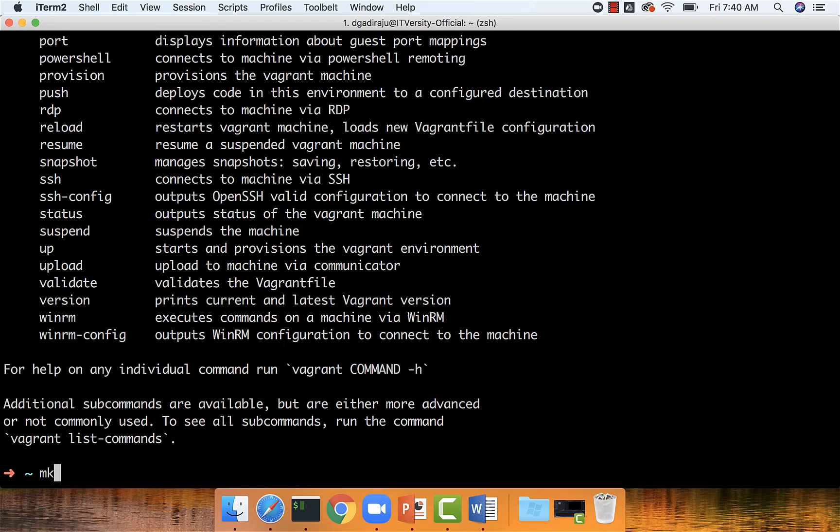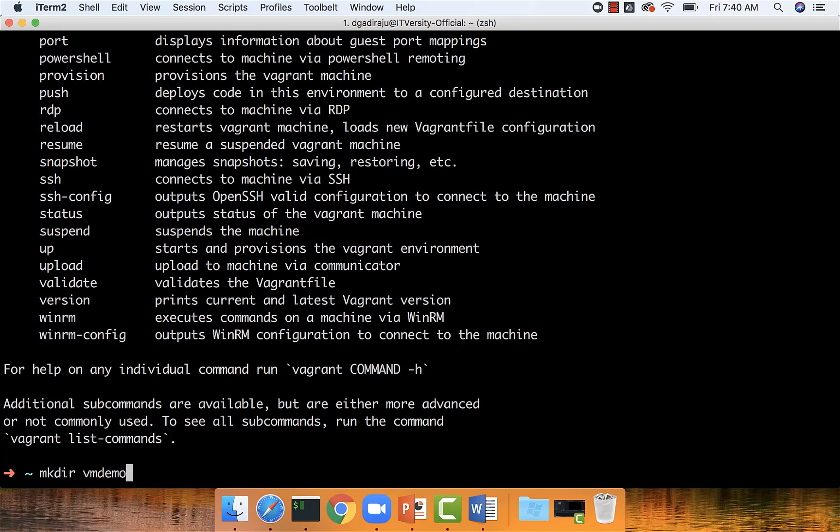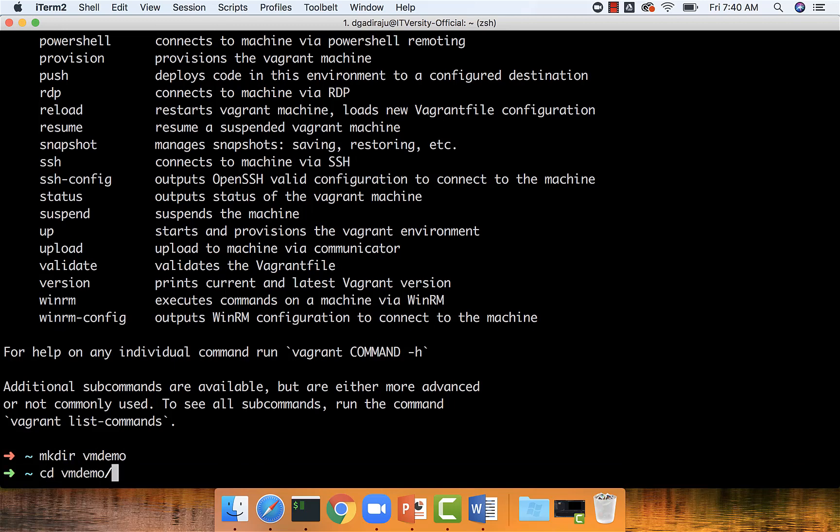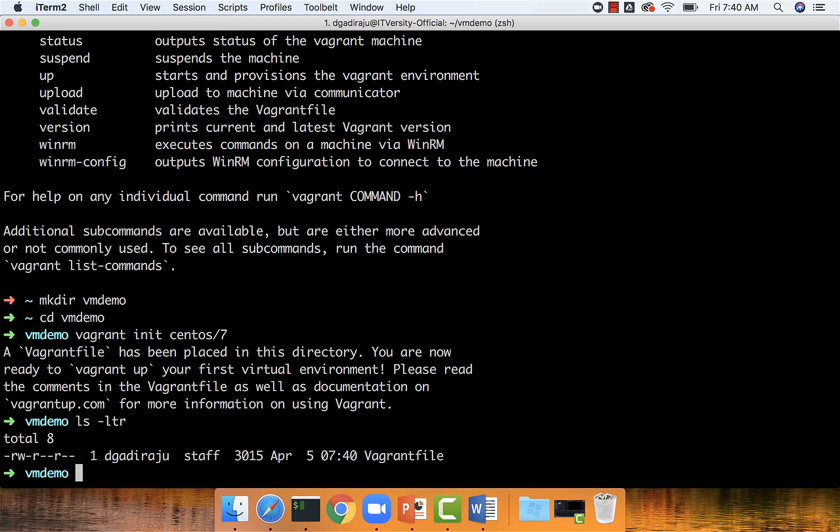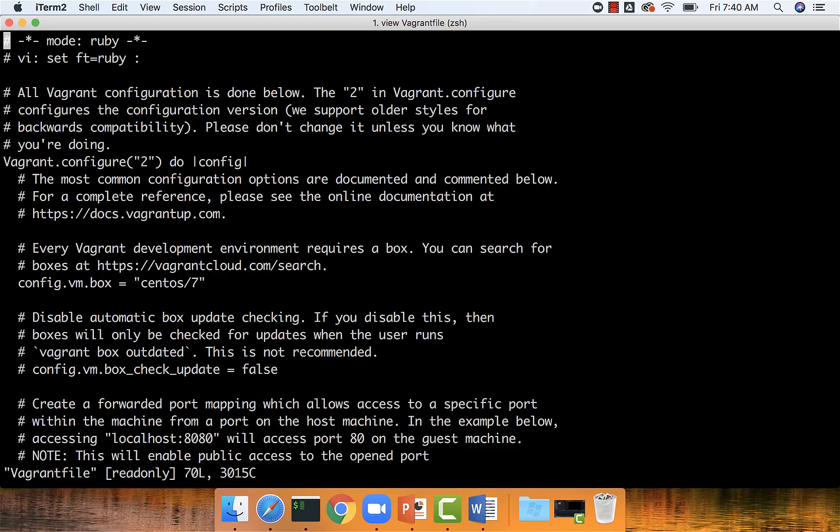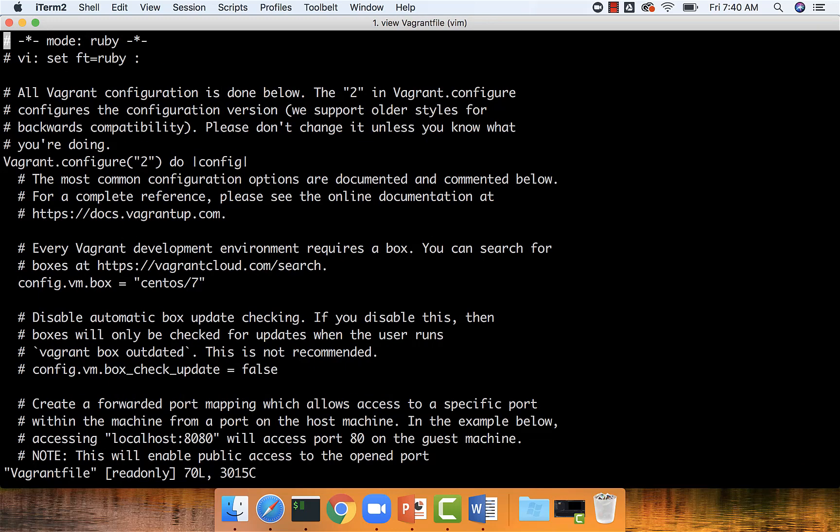and then say vagrant init centos/7. Now if you run ls -ltr, it will show you a file called Vagrantfile. You can open this Vagrant file. It's nothing but a simple Ruby script which will be used to set up the virtual machine.